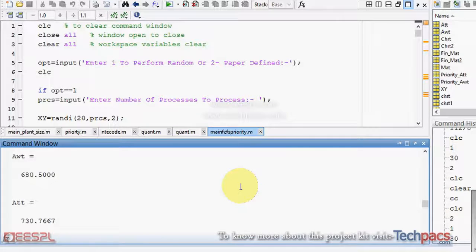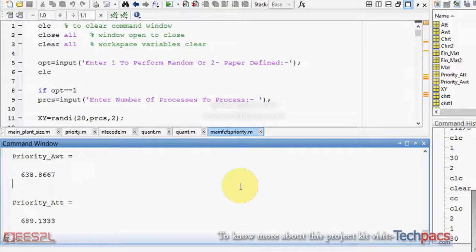ATT is 730, whereas in the priority it is 638 and 689. So the values are going to be decreased, delay is going to be decreased.